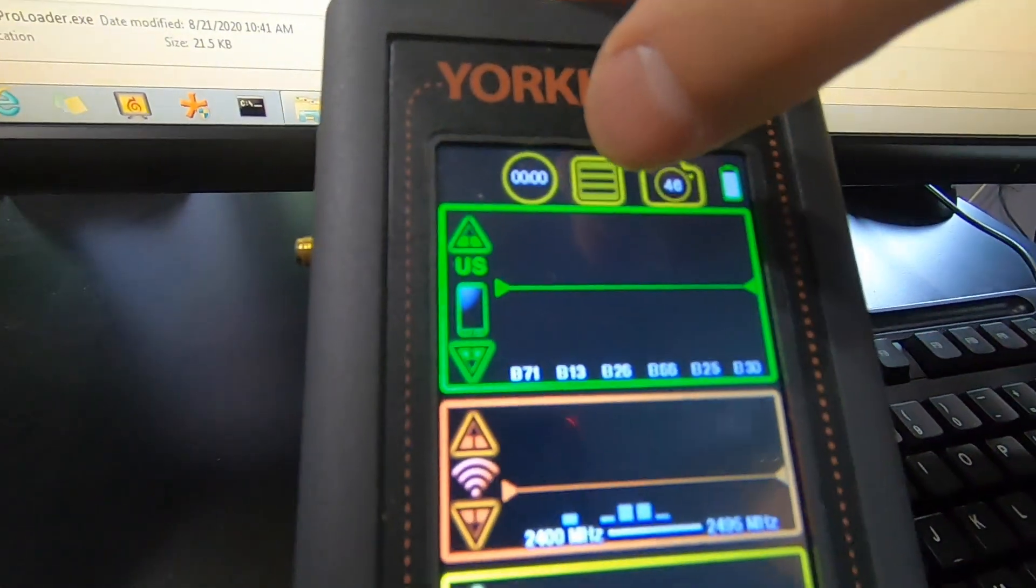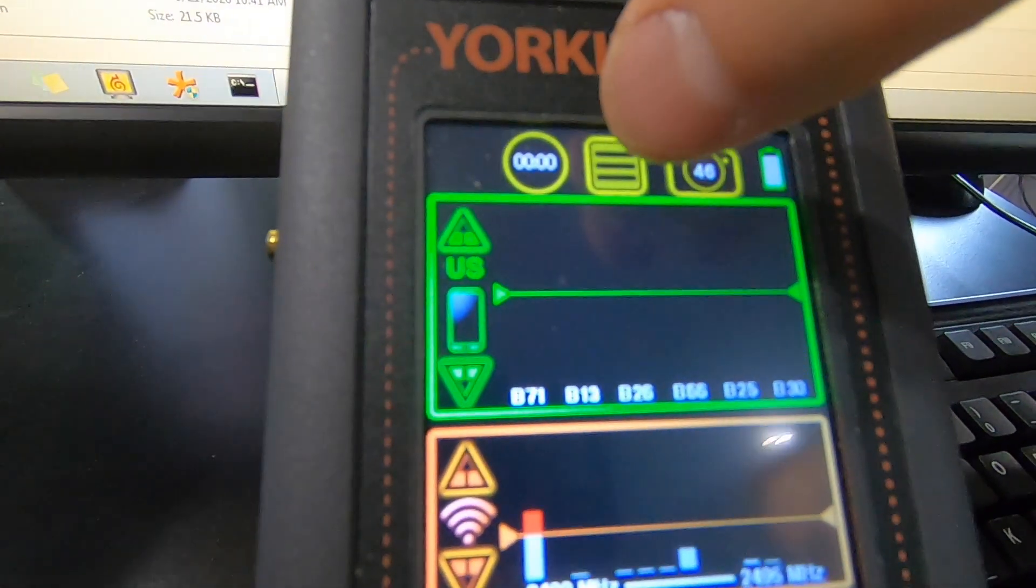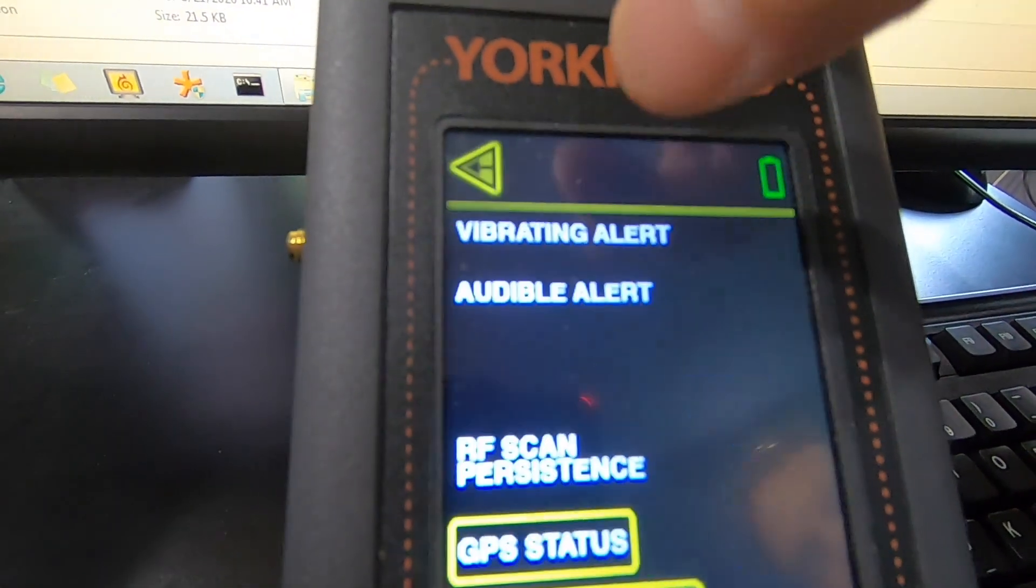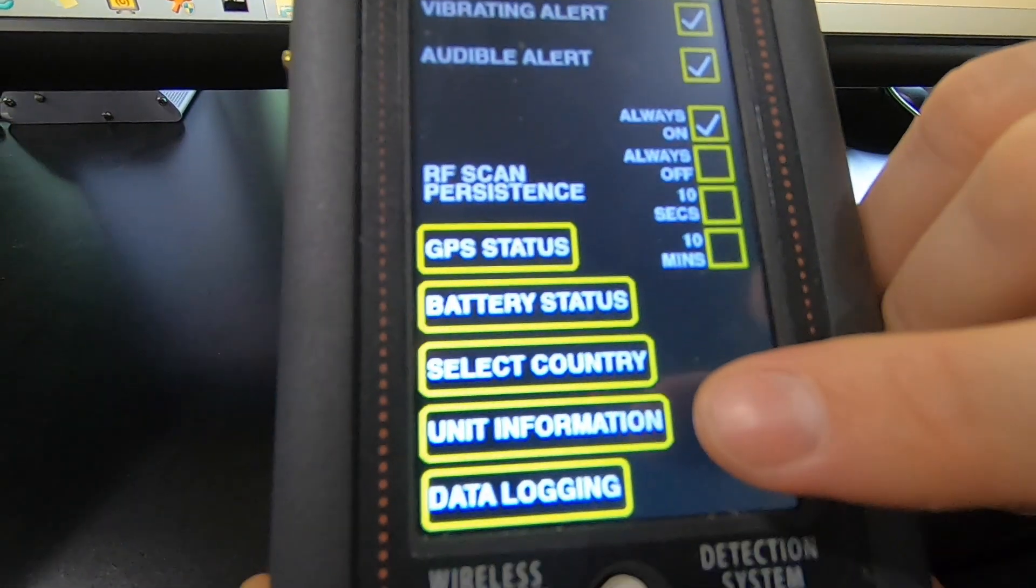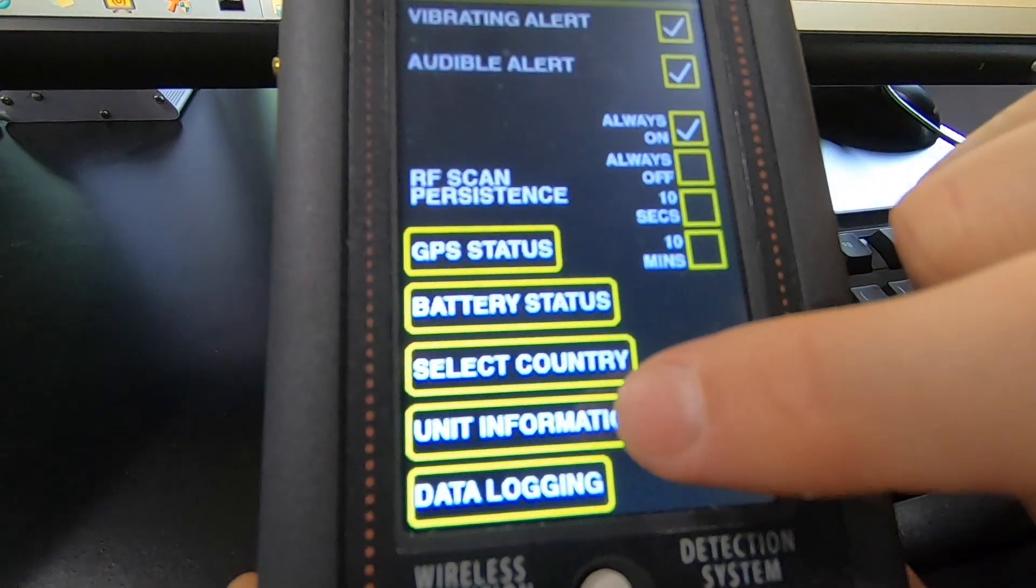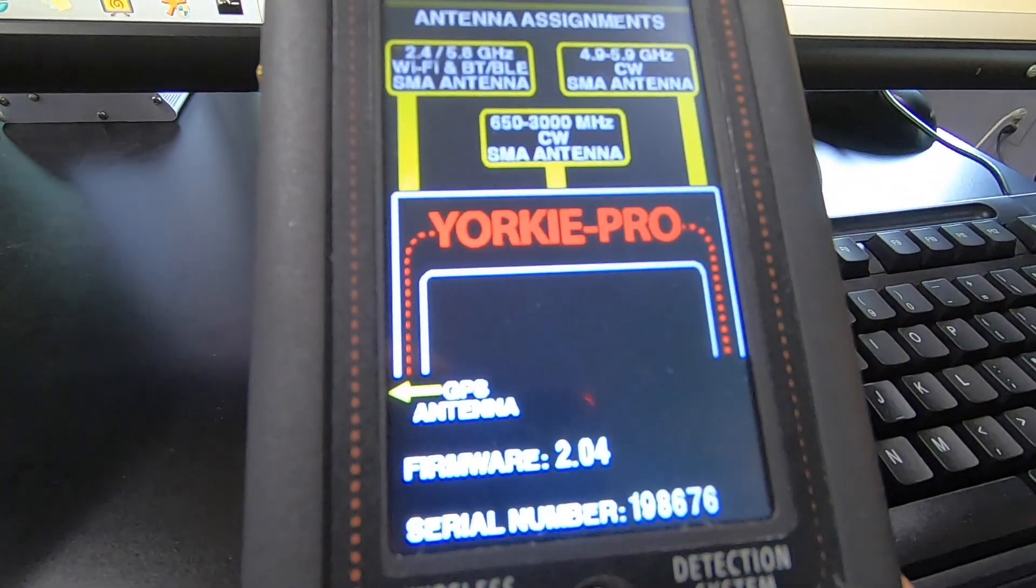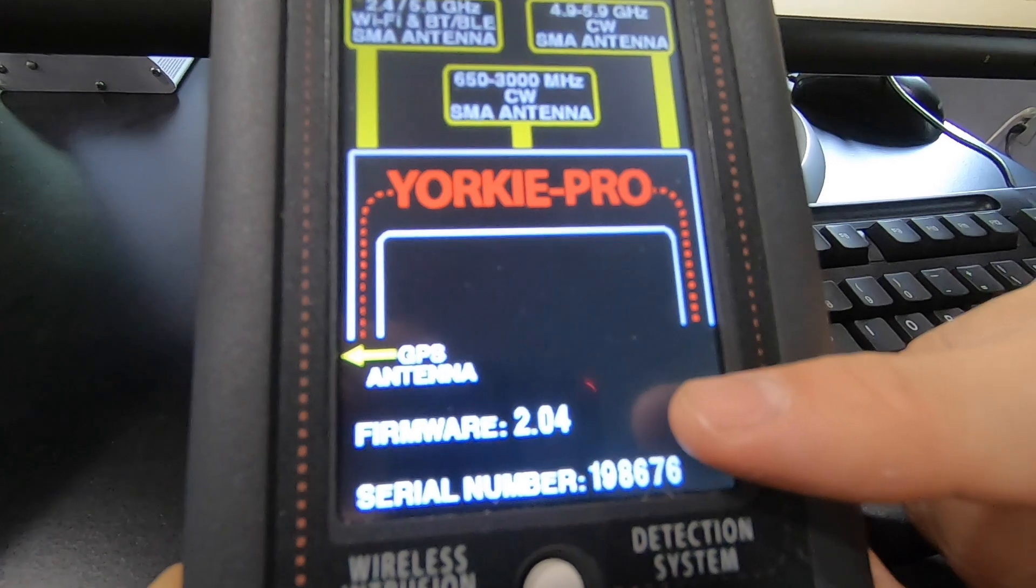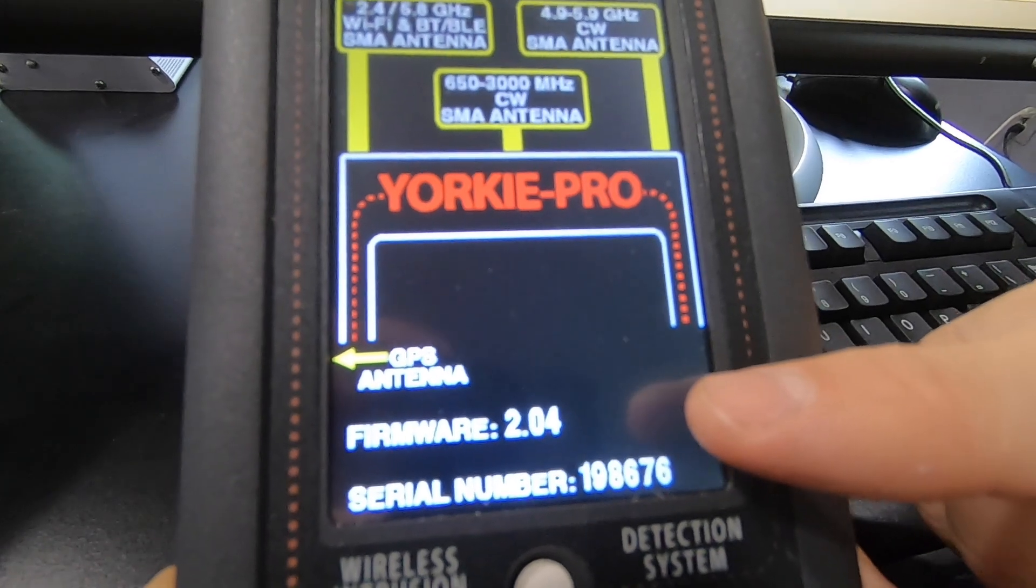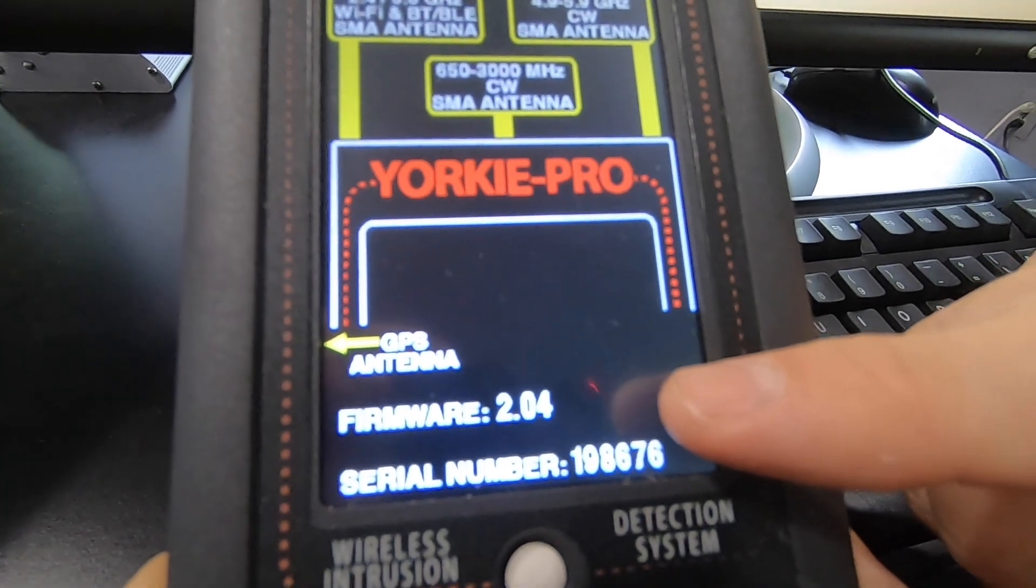Click on the icon at the top of the screen. Tap on unit information and you can see the latest firmware version has been loaded.